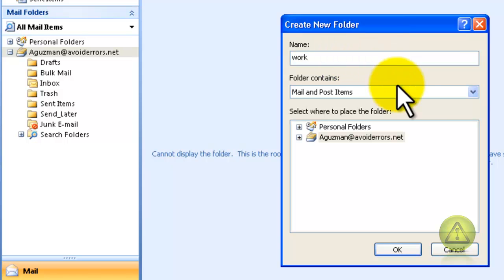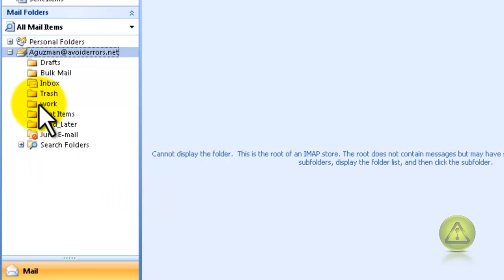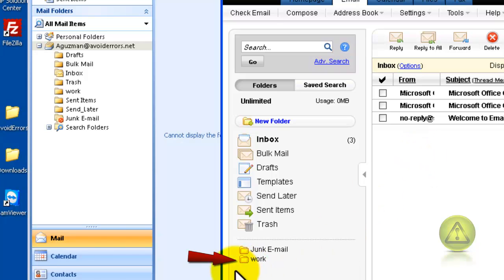Click OK. Now I have created a new folder called Work. This folder should replicate on my webmail. I'm going to refresh my webmail and it should show up — and here it is: the Work folder. Perfect.